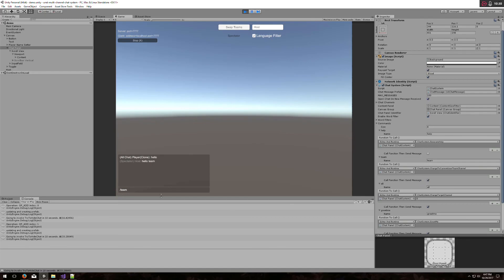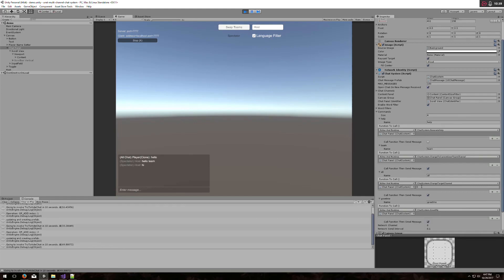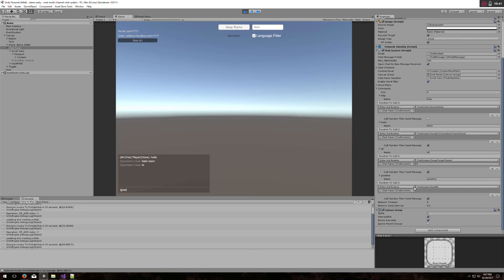Now let's test this thing we just wrote. Slash greet me. Enter. Hello host. Excellent.